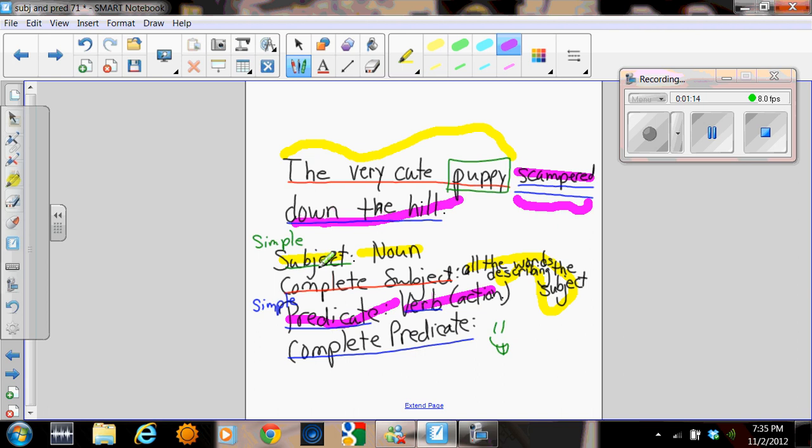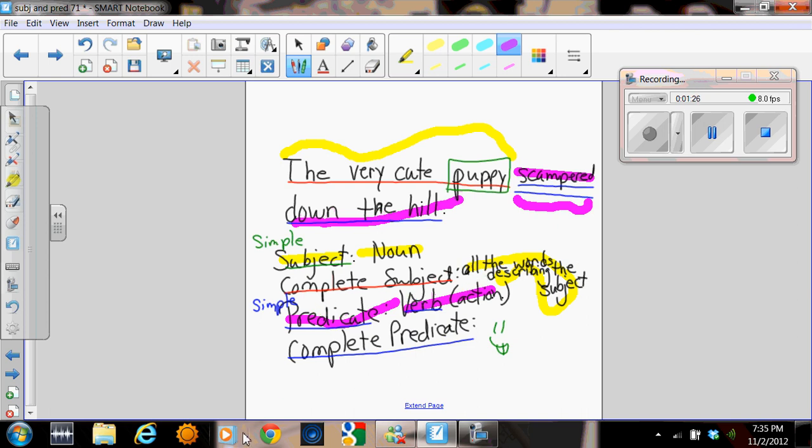So, review. Subject is the noun. Complete subject includes all the words describing the subject, including the subject itself. The predicate contains the verb, the action that the subject is performing. The complete predicate includes all the words related to the simple predicate.